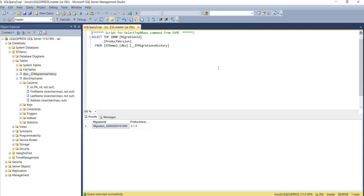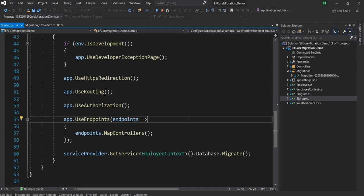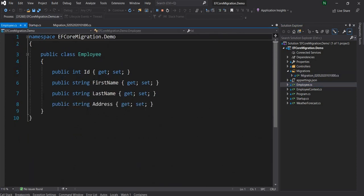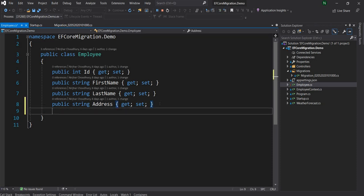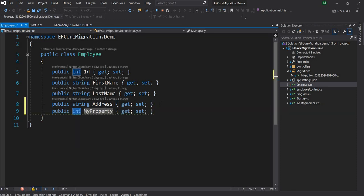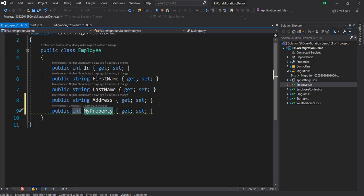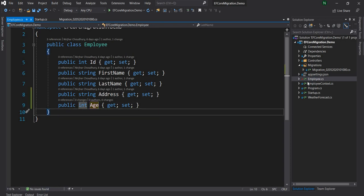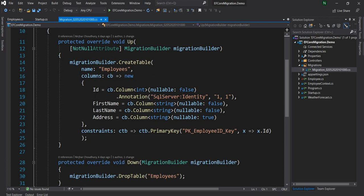Now I'll go back to the project and change the implementation. Let's say we want to add yet another column to this employees database. To do that, first let's go and update the Employee class. I'm going to add a new property — an integer called Age. We created a new property called Age due to a requirement of the application. Of course, we now need to create a new column.